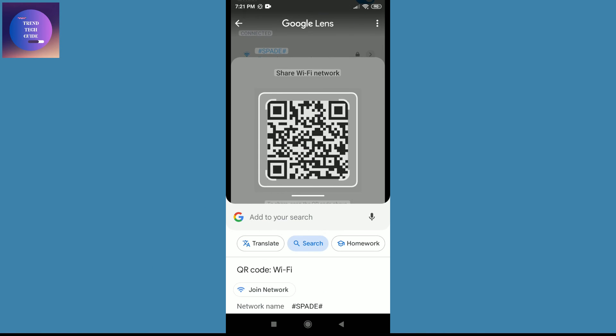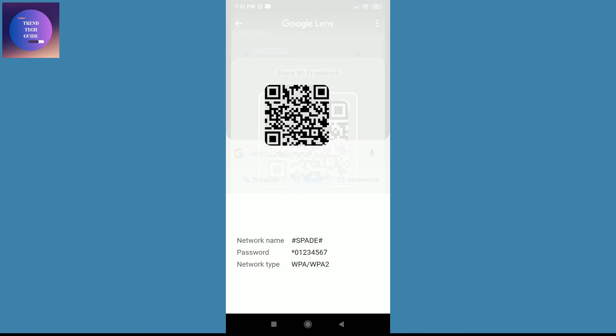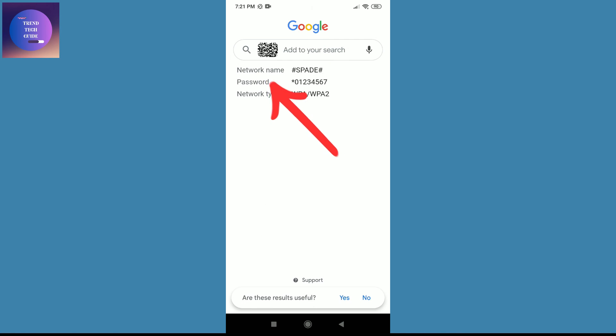You can see it's decoding our QR code. Just scroll up and you can see here is network name Speed - this is my network name. And over here is the password: sg027. So in this way we can decode WiFi password from QR code.